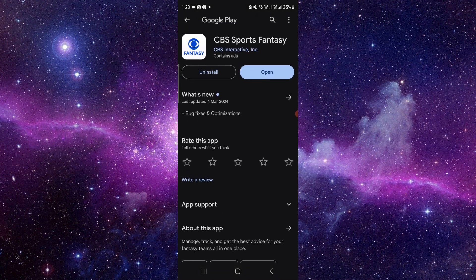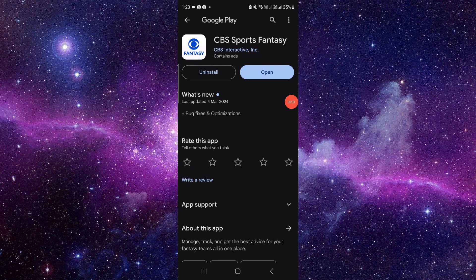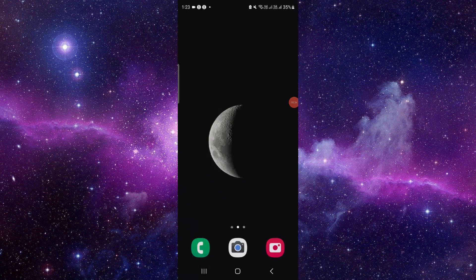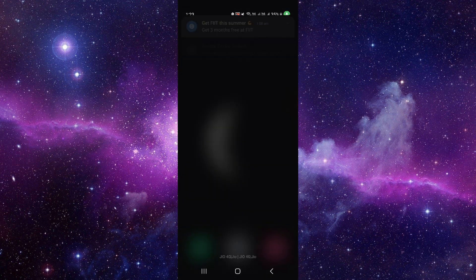Then you have to update and it will be fixed. So this is how to fix the CBS Sports app not working.